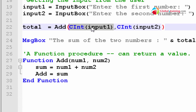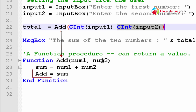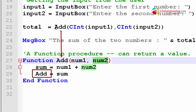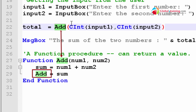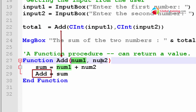So it converts that, and whatever the conversion results in gets passed in and treated as a number. The value in the second position will be treated as num2. It's add, followed by an open bracket, then one value, comma, another value. The first value is treated as num1 and the second as num2. Then inside the function at line 28, it says sum equals num1 plus num2 — whatever is in the first position plus whatever is in the second position.